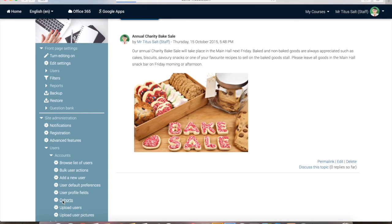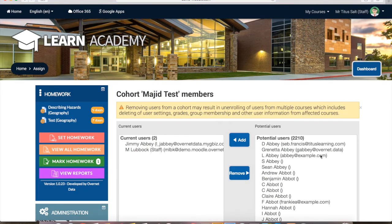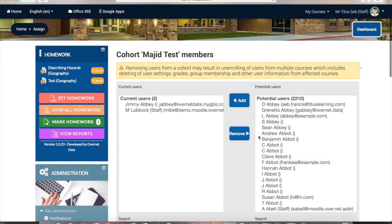This will show you all the existing cohorts that have been created, and here you can create a new cohort if you wish. You can also modify the members of any existing cohorts here as well. If you wanted to add or remove users from a certain cohort, you would just click on this icon in the corner, and then you can add and remove users — you can see the current users on the left and all the other existing users on the right hand side.